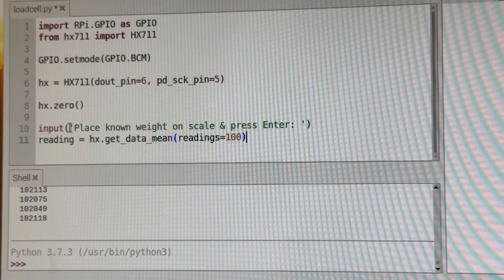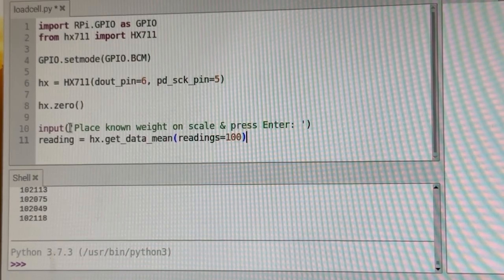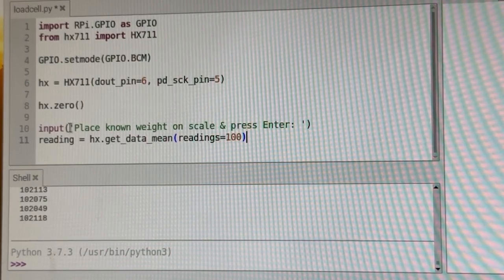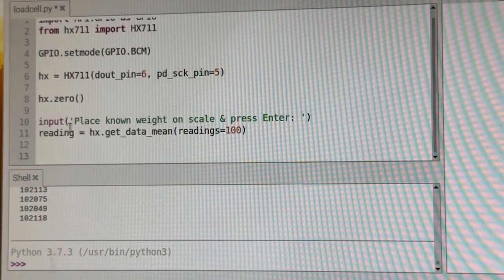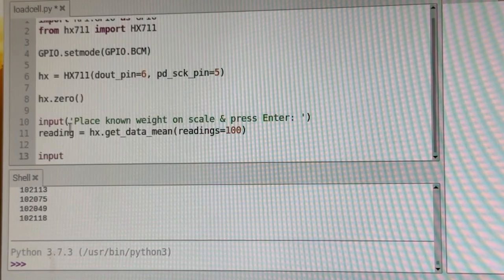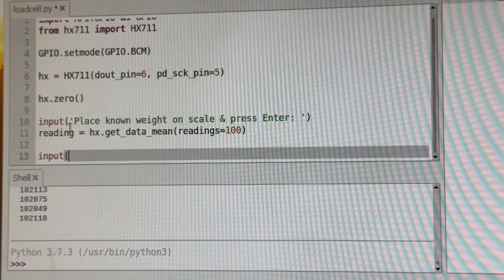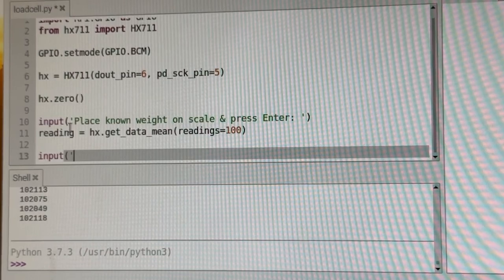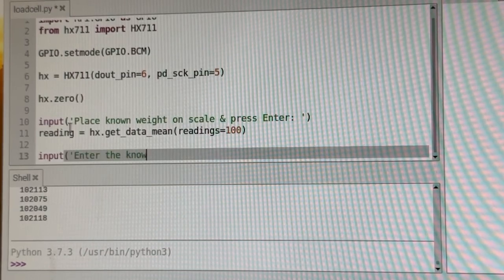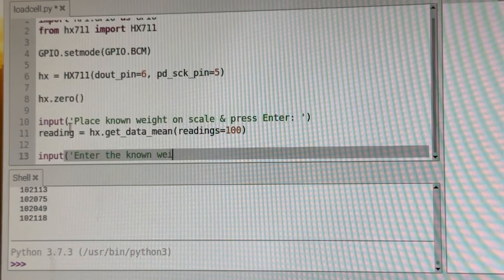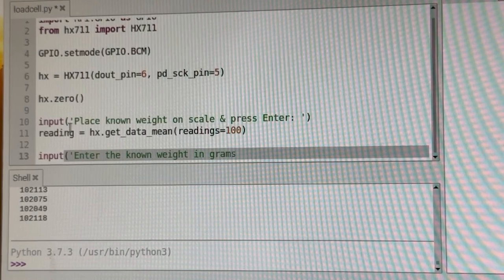Okay, so it's going to take those readings. And then next, we're going to want the user to enter the known weight in grams.